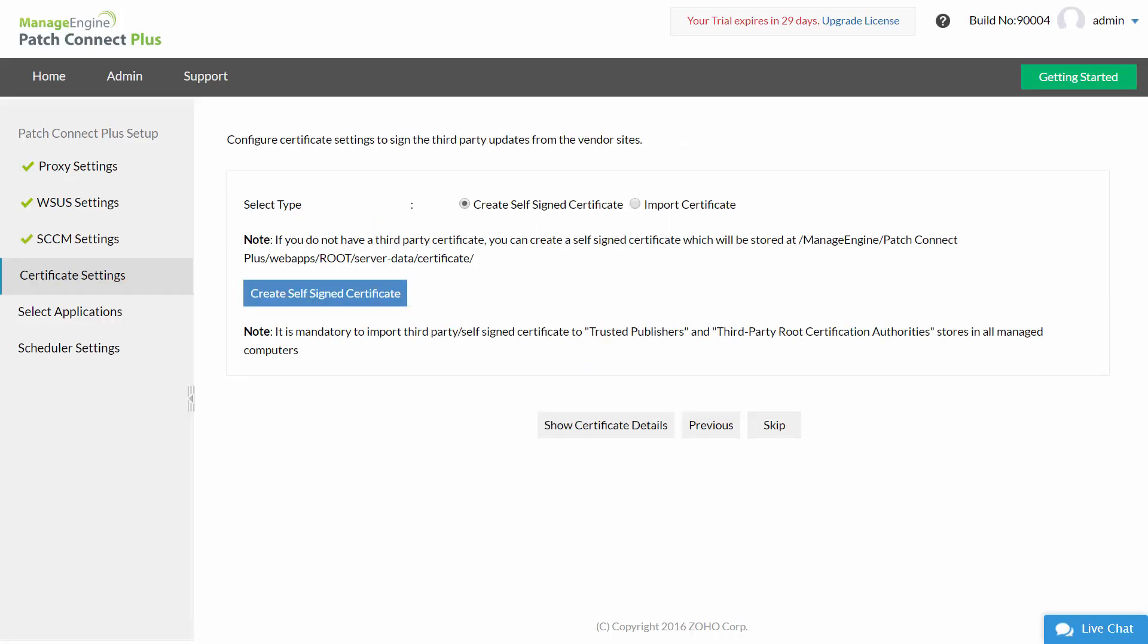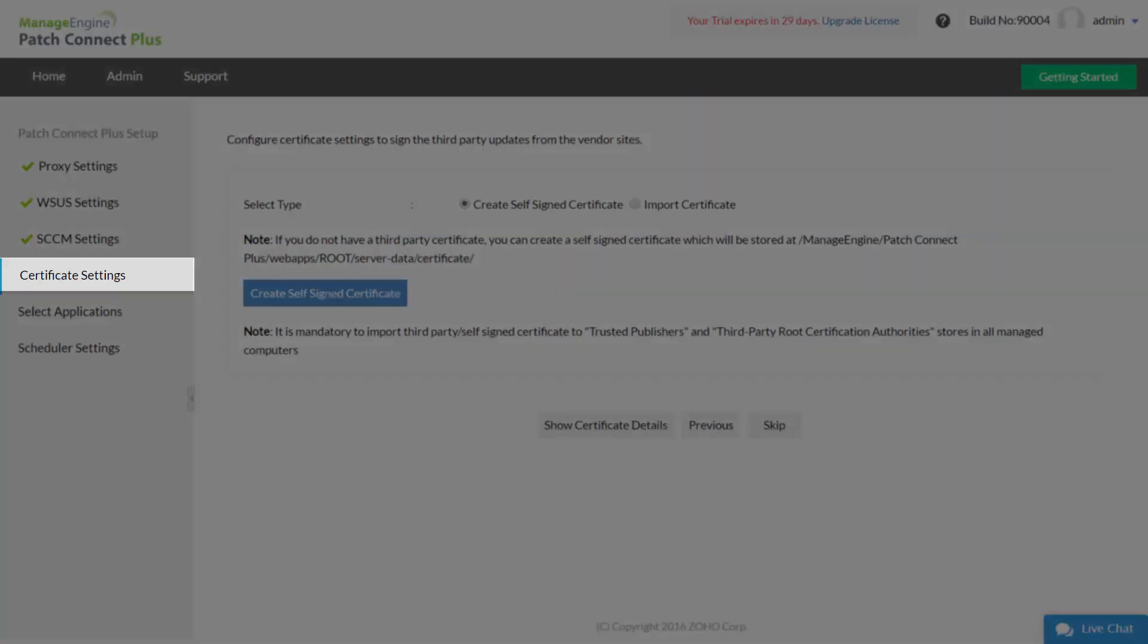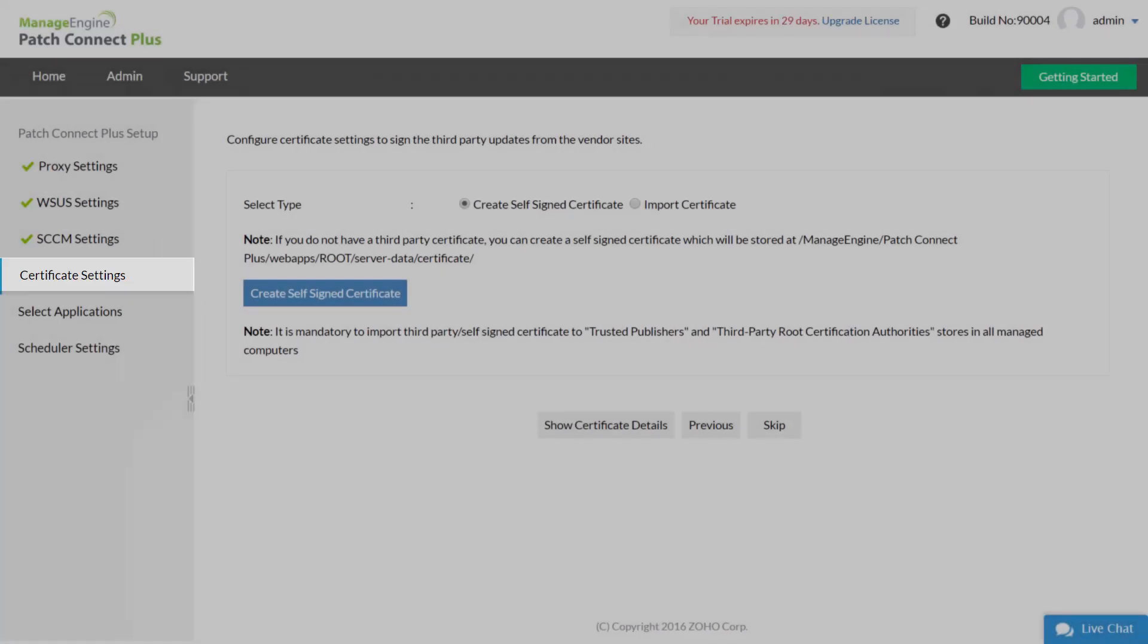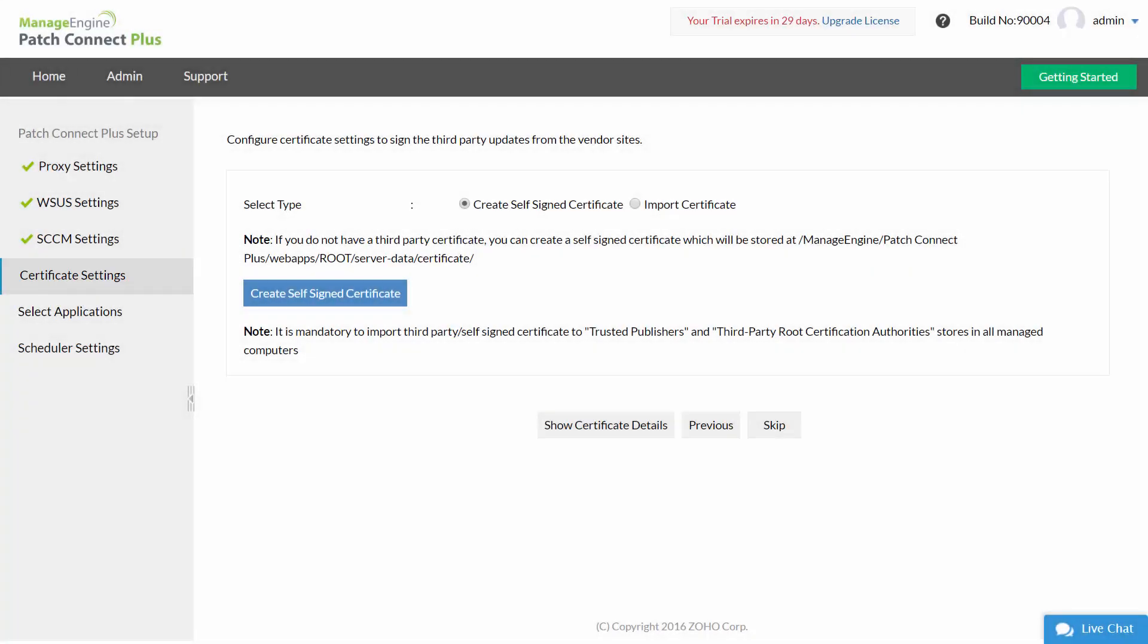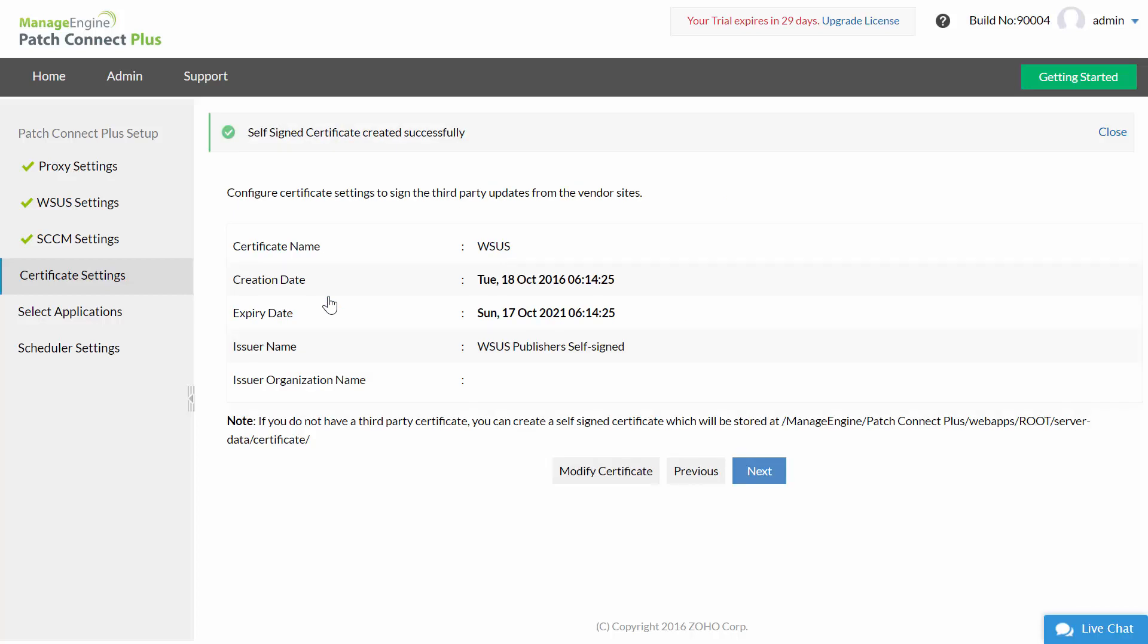Certificate settings: To trust the third-party updates from various vendor sites you have to configure certificate settings. Now you may either import a third-party certificate or create a self-signed certificate. This certificate acts as a signing certificate and allows the client machines to trust the third-party updates. Now click next.